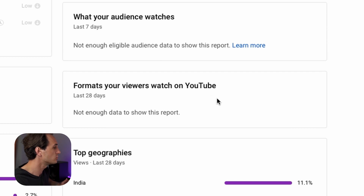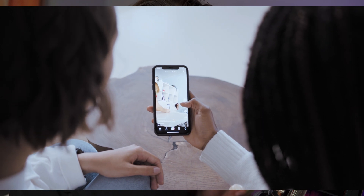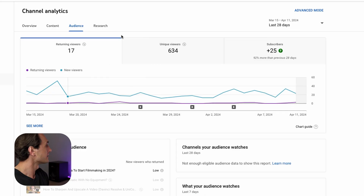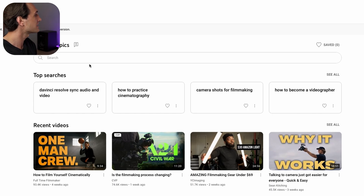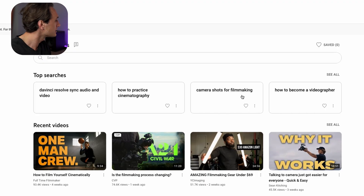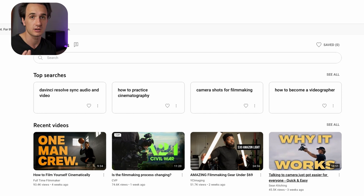Formats your viewers watch on YouTube — the reason that's important is that if you find out that the majority of your viewers are more interested in short-form content like YouTube Shorts, you can optimize your content style and start making short-form content more regularly. Now let's move on to the Research tab, which is a very interesting one. You'll see how people find your videos, get some inspiration, and here you can also see videos where your content was suggested, so you can improve your content.